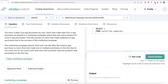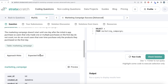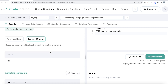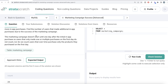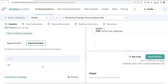The question reads: you have a table of in-app purchases by user. Users that make their first in-app purchase are placed in a marketing campaign where they see call-to-actions for more in-app purchases. Find the number of users that made additional in-app purchases due to the success of the marketing campaign. The campaign does not start until one day after the initial in-app purchase, so users that only made purchases on the first day do not count — nor do users that over time purchase only the products they purchased on the first day.